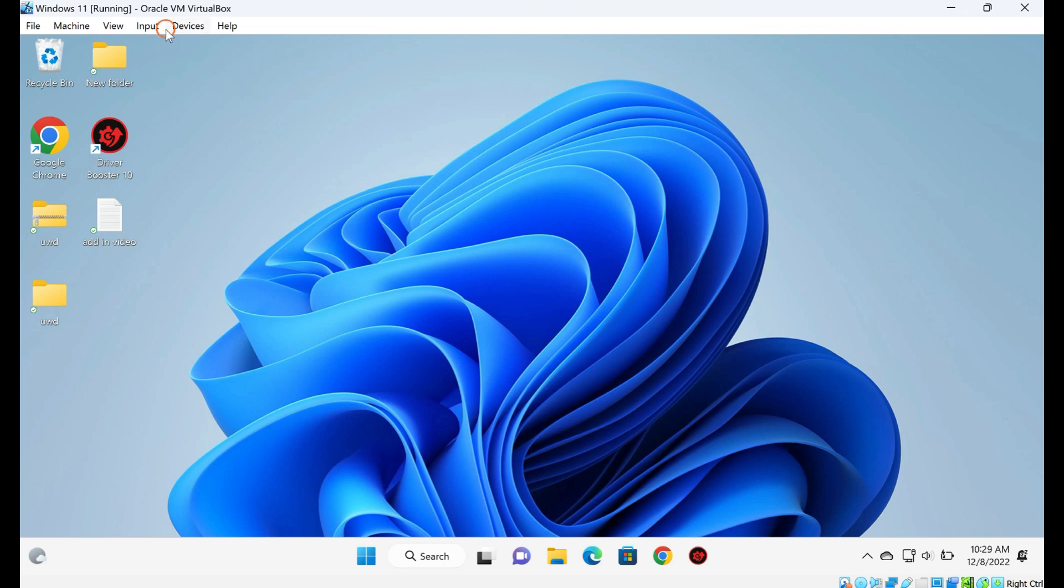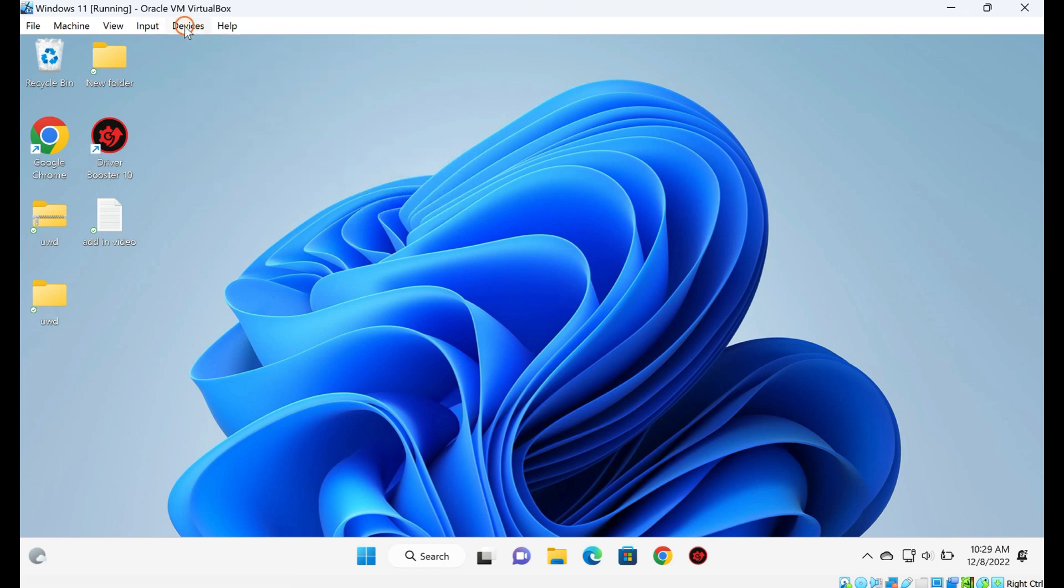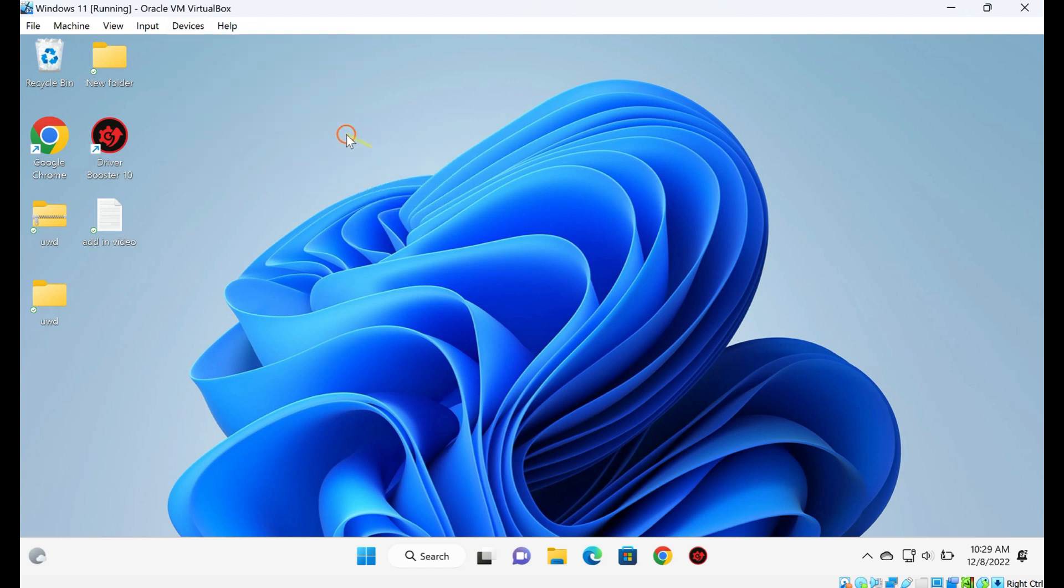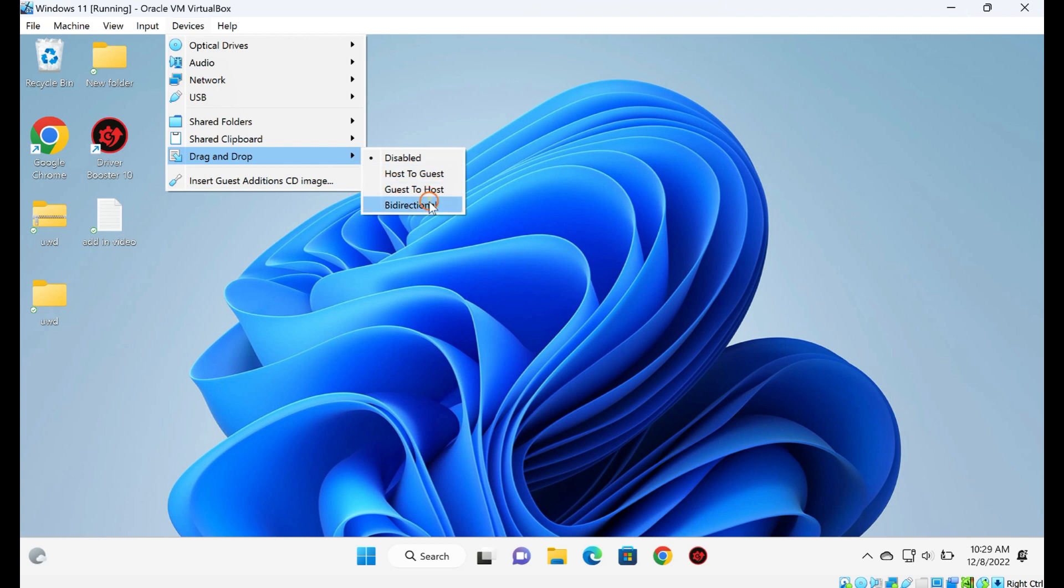Click on Devices, Drag and Drop, Bidirectional. Please note, to disable the drag and drop access, select Devices, Drag and Drop, Disabled. To enable one-way drag and drop support from host to guest and guest to host, select the option accordingly.